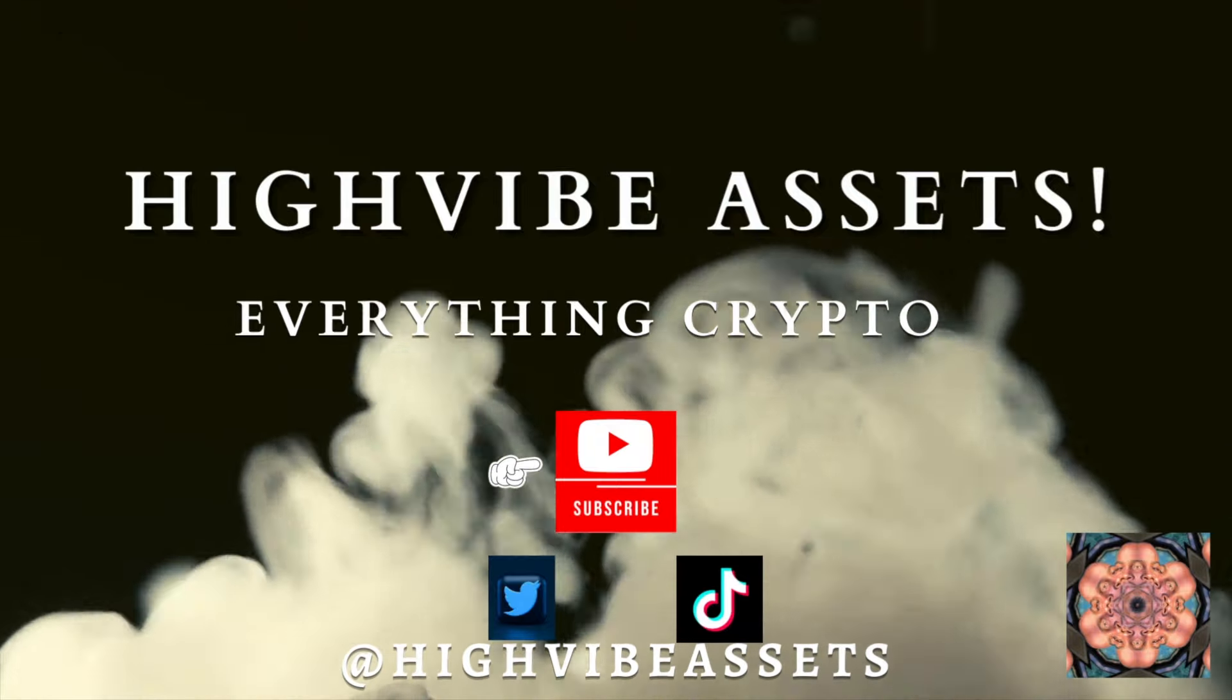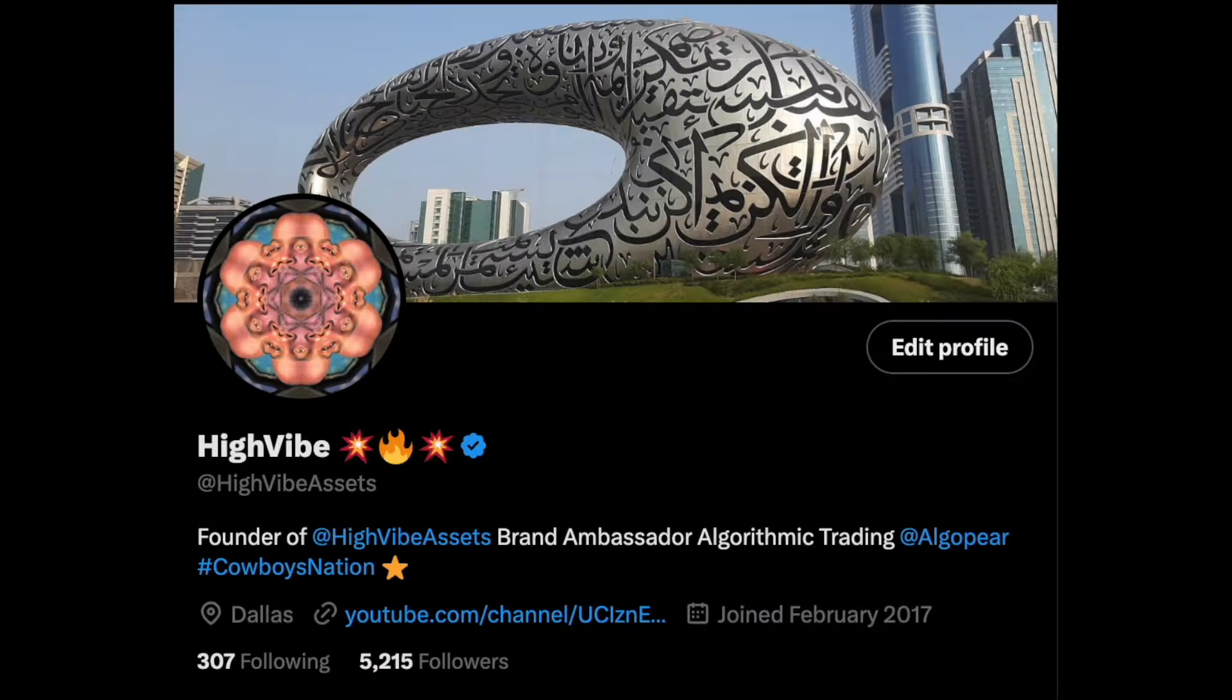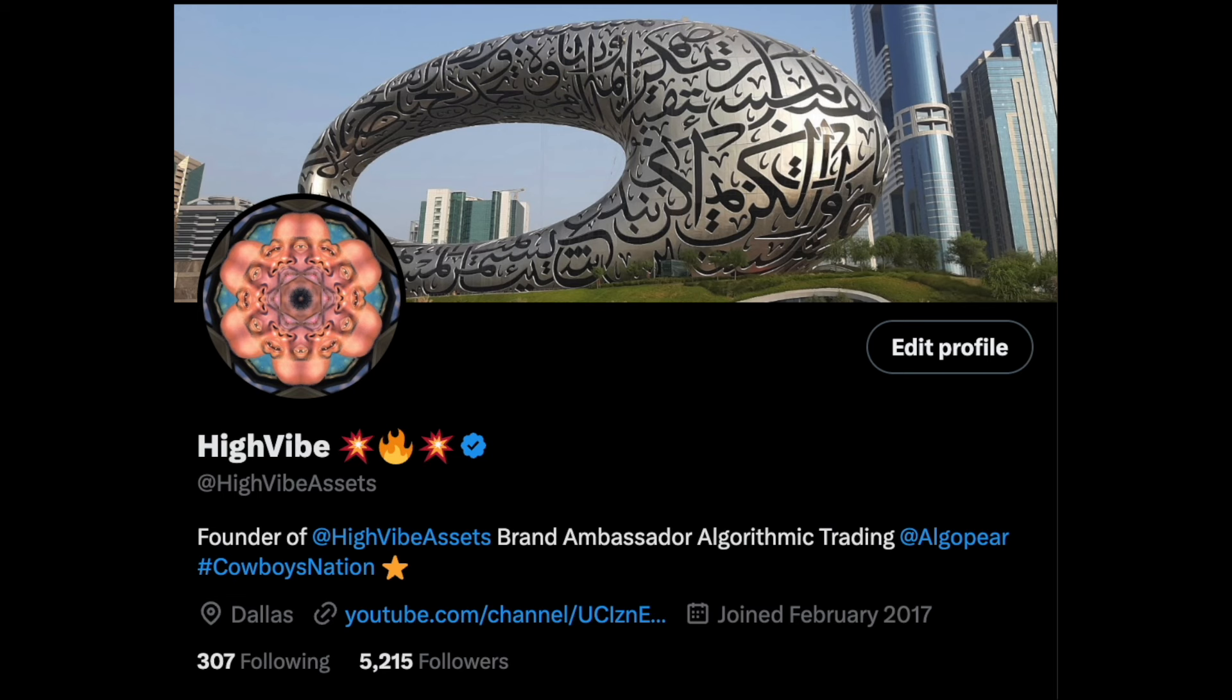The bull's getting ready to run out the gates. Make sure you hit that like button, make sure you hit that subscribe button. Go ahead and give me a follow on my Twitter page as well, High Vibe Assets. Let's go ahead and kick off this bullish content.